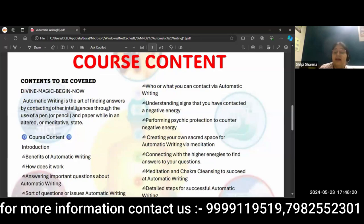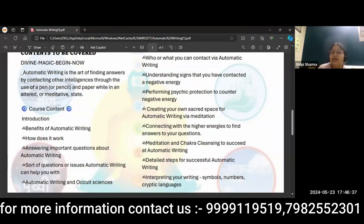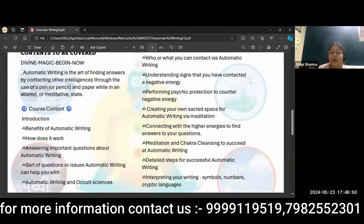In terms of knowledge, what we're going to learn: we will learn the benefits of automatic writing, why we need to learn it, and how it works. There are many myths of automatic writing, and we'll address all those questions. We'll also cover which questions can be answered through automatic writing, and the relation between automatic writing and occult sciences.